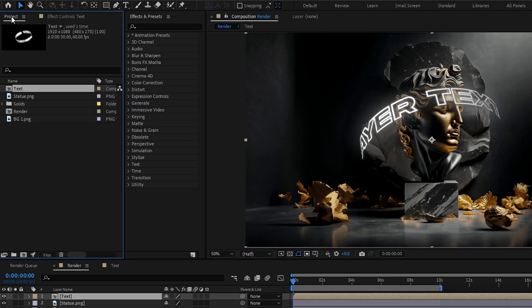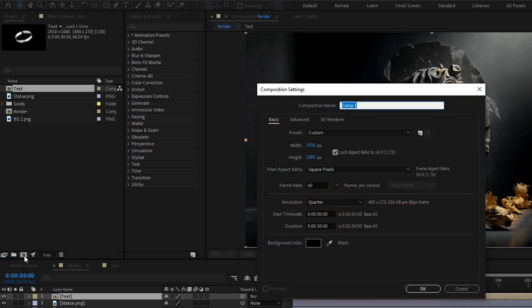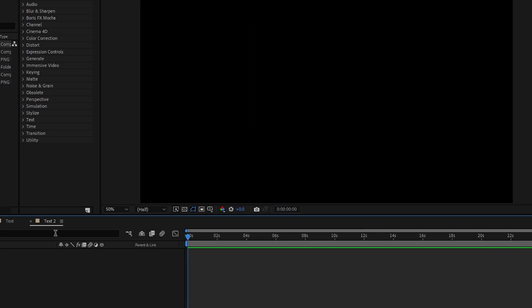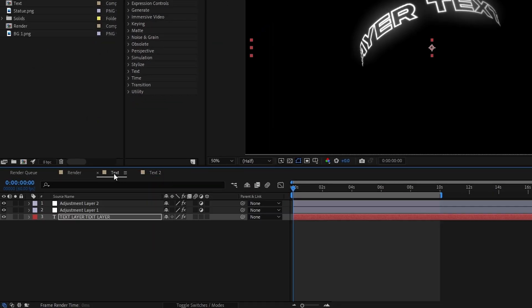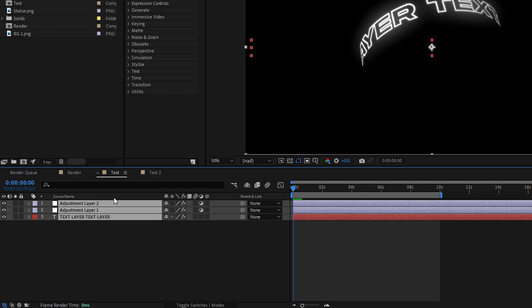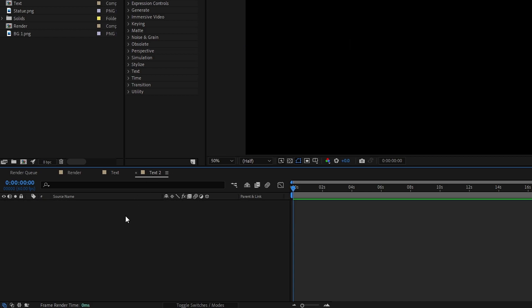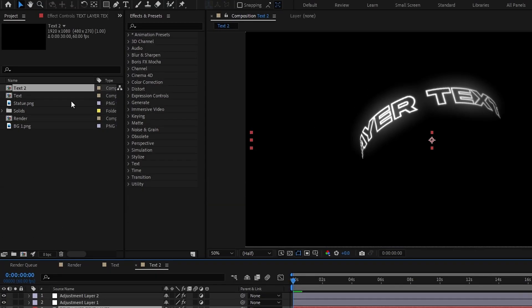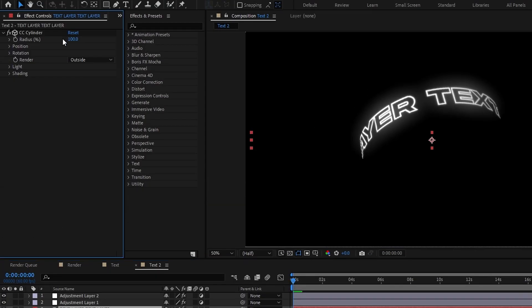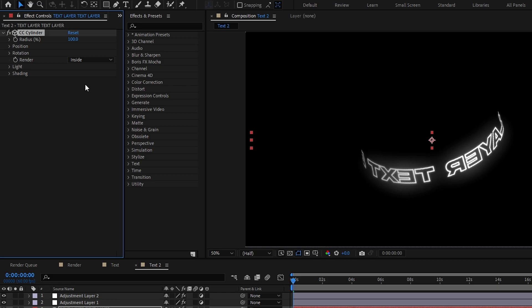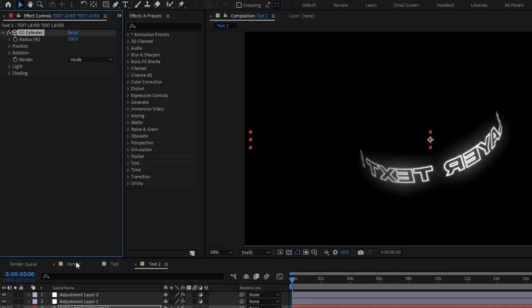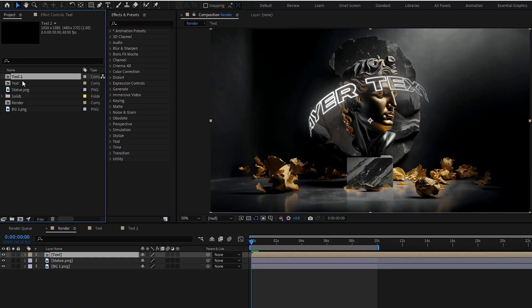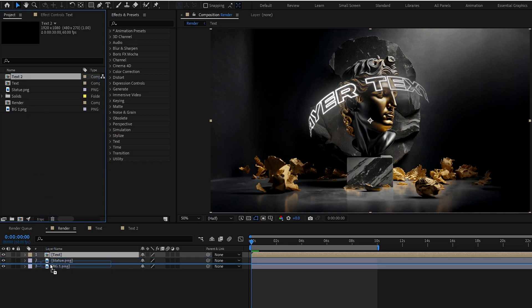For that I make a new composition here and named it called text2. Then I copy all layers in my text composition and paste it on my new text2 composition. Then select the text layer and change the render mode to inside. Then go to our main comp and add my text2 composition under this statue layer.